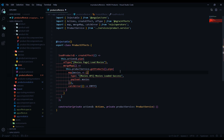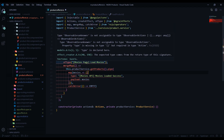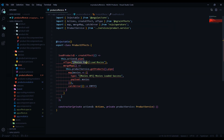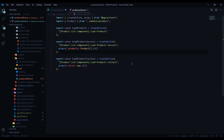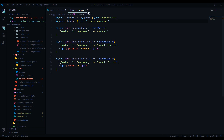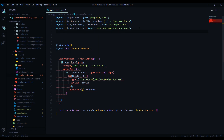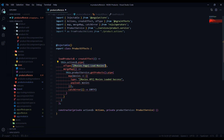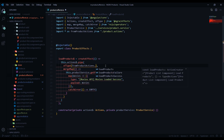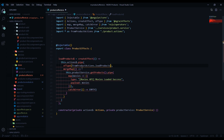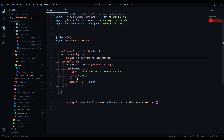It's going to complain because we're not returning the right type, but we'll take care of that. The ofType filters out the action — you can enter it as a string, but what we'll do is pull it in from our actions file. We have three actions set up in a prior video, and we're filtering for the load product action. Let's import that actions file and reference it using fromProductAction.